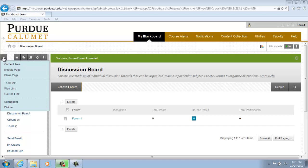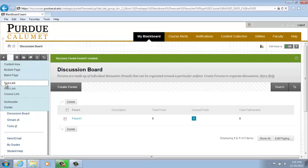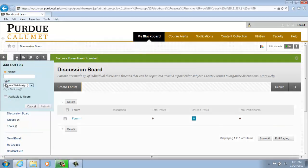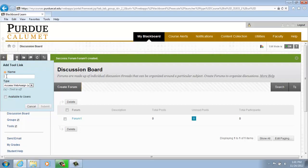So hover your cursor over the plus sign and scroll down to Tool Link and click on Tool Link. For Name, you will add Blog.